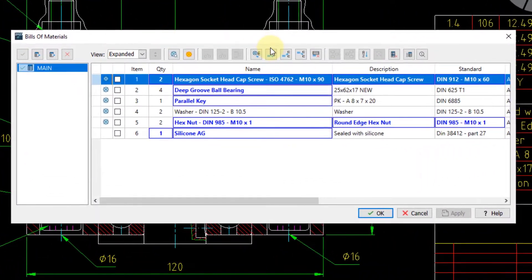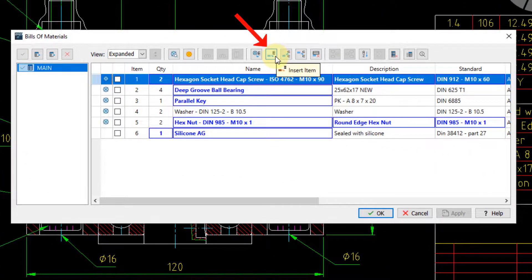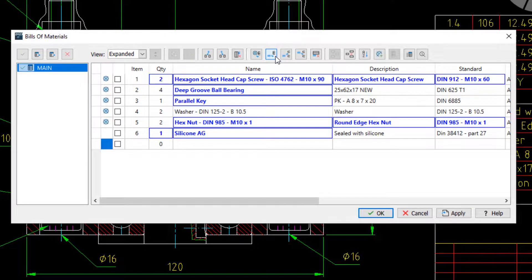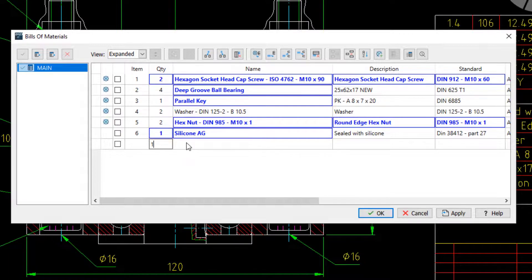To continue, I can also insert an item directly inside the BOM. For example, I am adding the painting that I will need.